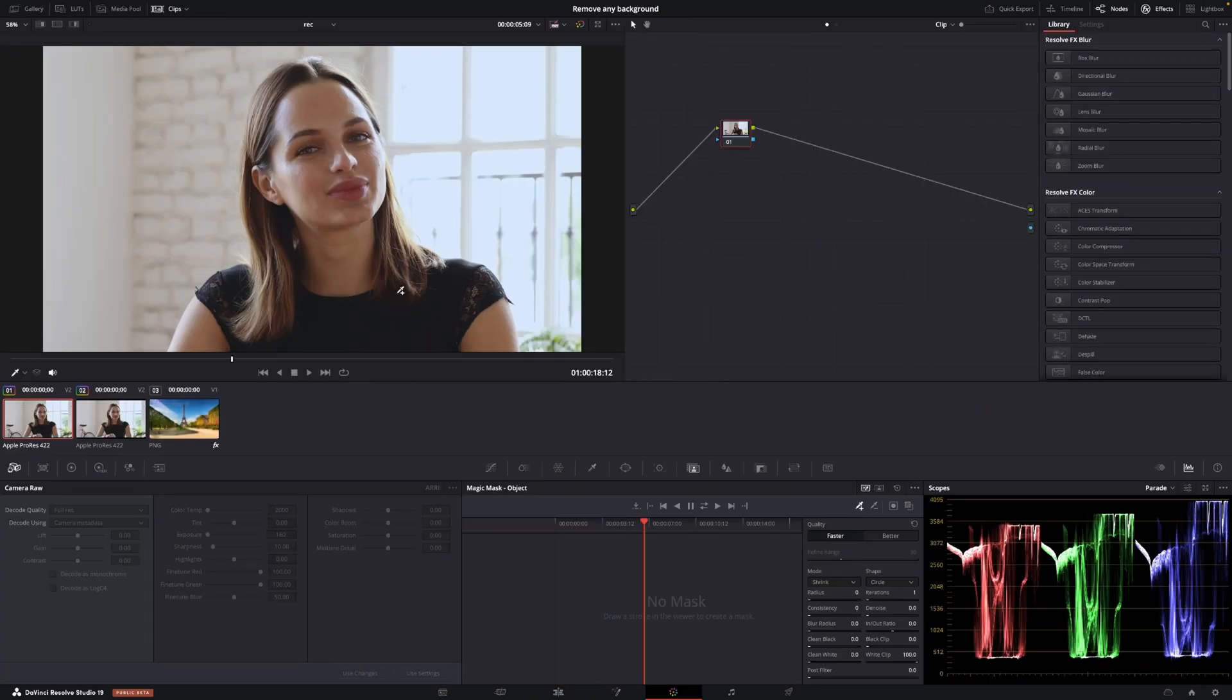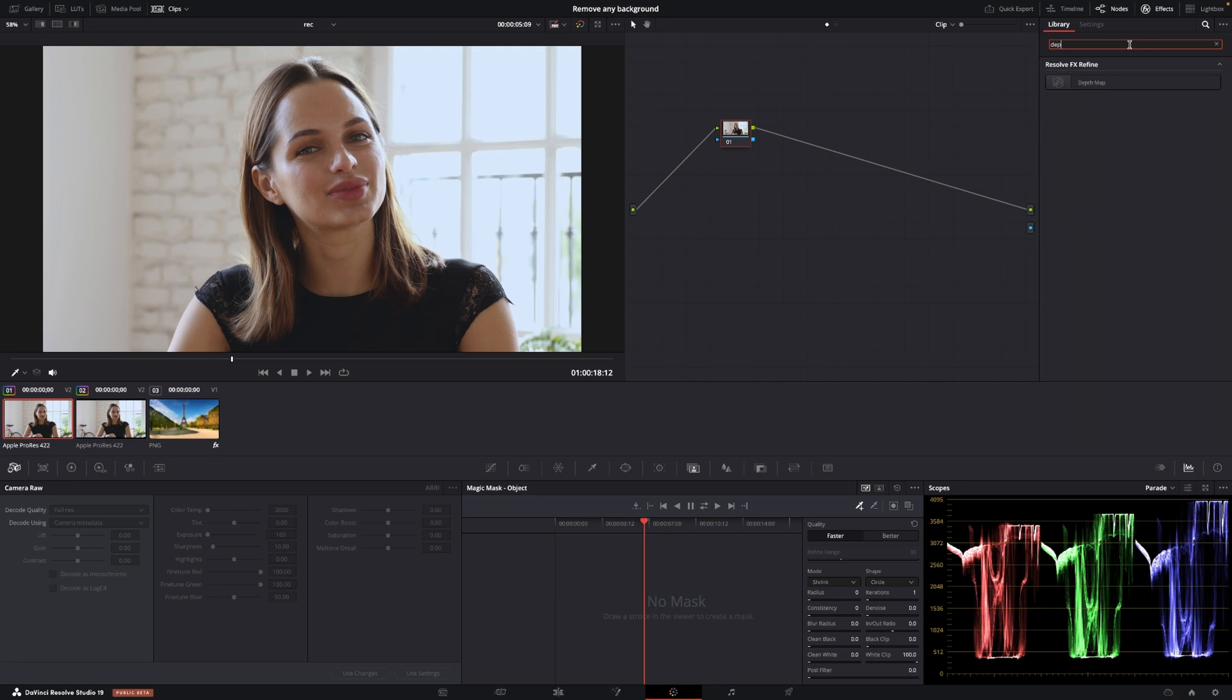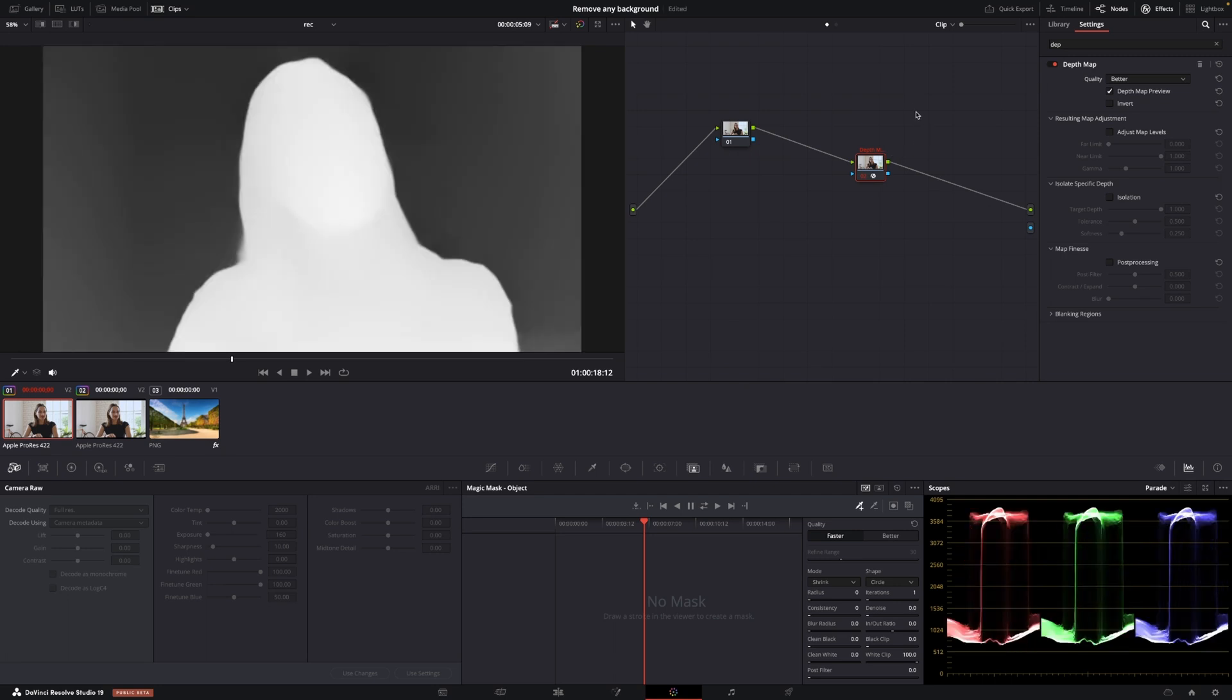So in the color page we'll go up to our effects right here and we're going to search for depth. We have the depth map here and we're just going to add that right in here. And now DaVinci will think for a sec and the basic idea here is what we want to remove is the background so we need to make the background black and we want to keep the girl so we want to make her white.